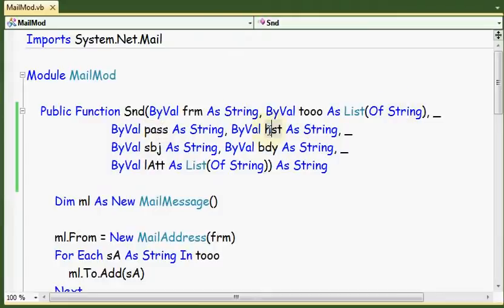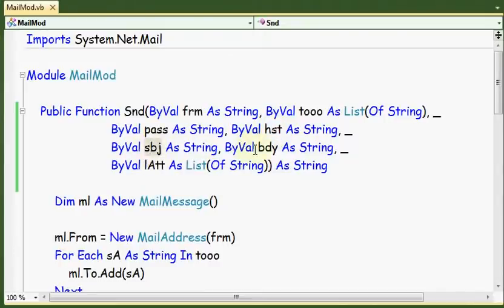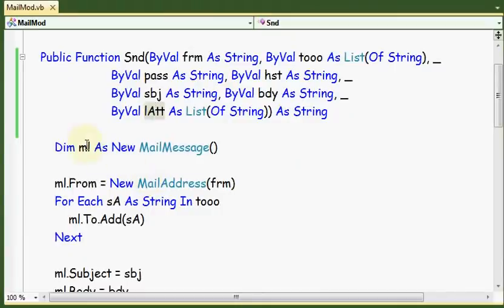The host represents the SMTP server for the sender. Let's say I have Gmail, so this parameter should be smtp.gmail.com. And here we have the subject, the body, and list of attachments. Here we define an instance of MailMessage.